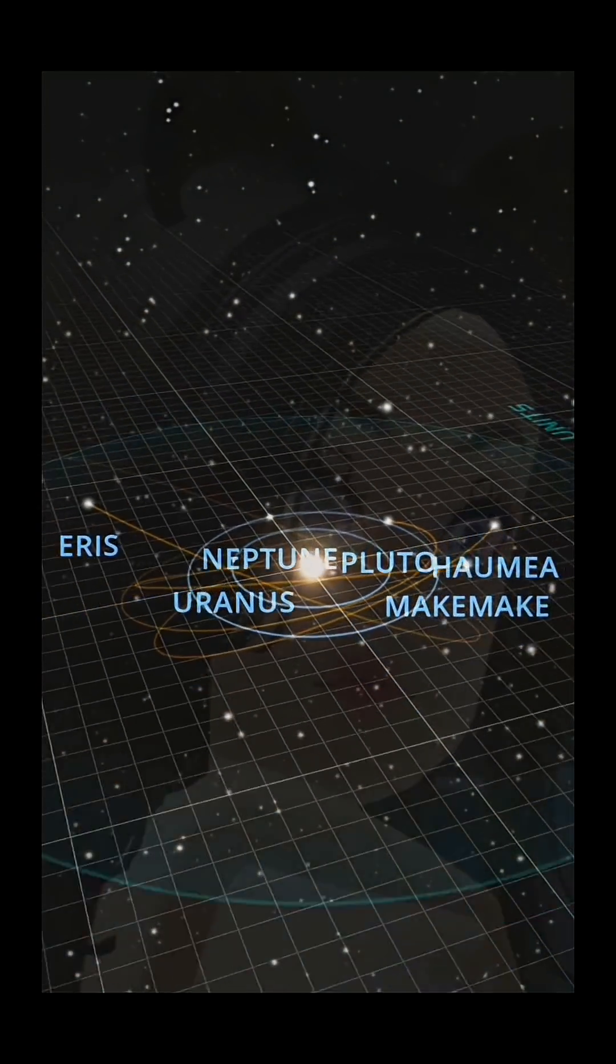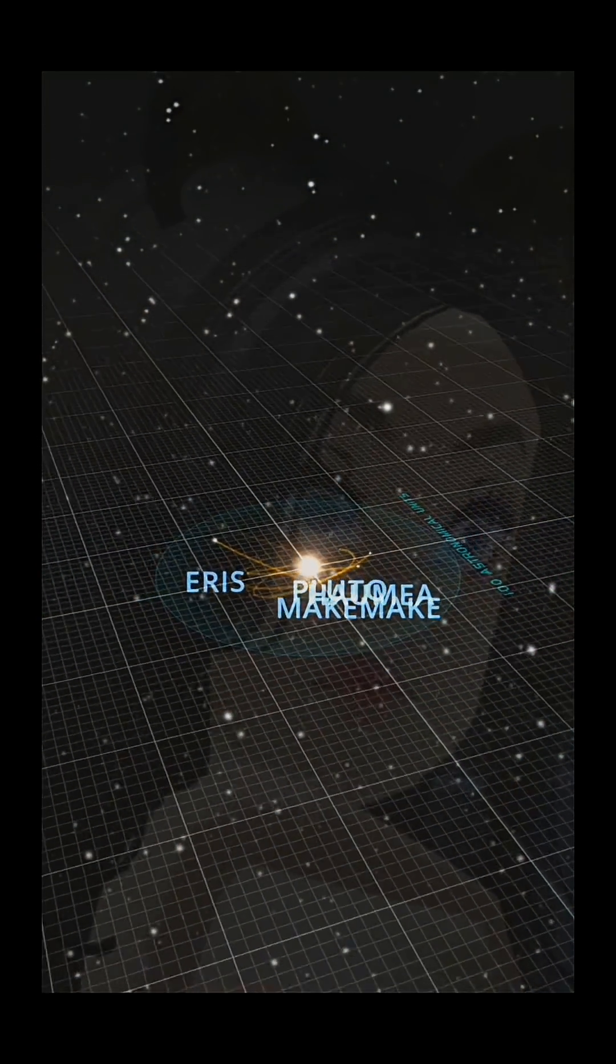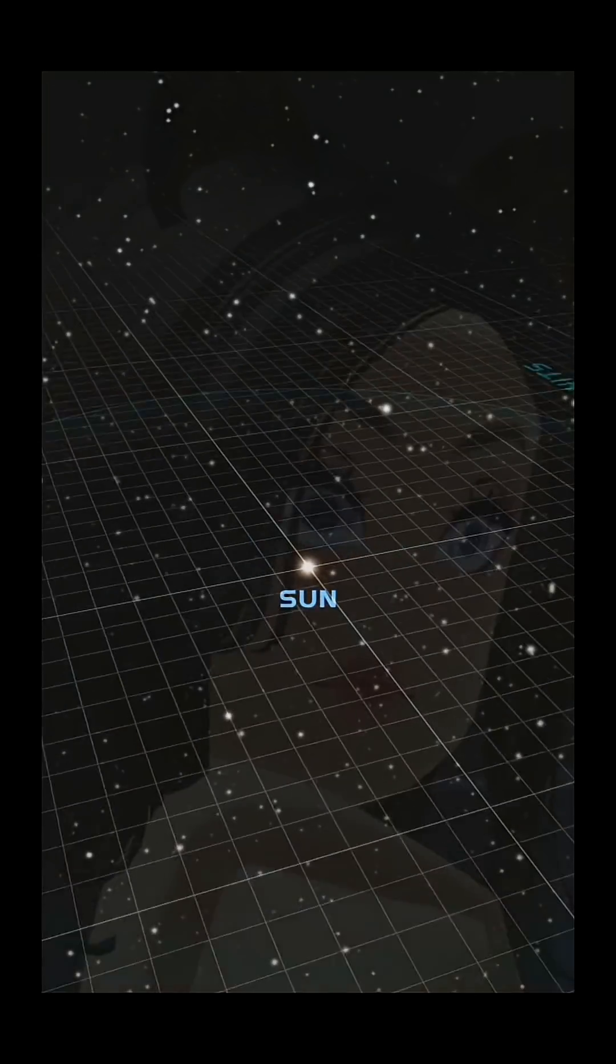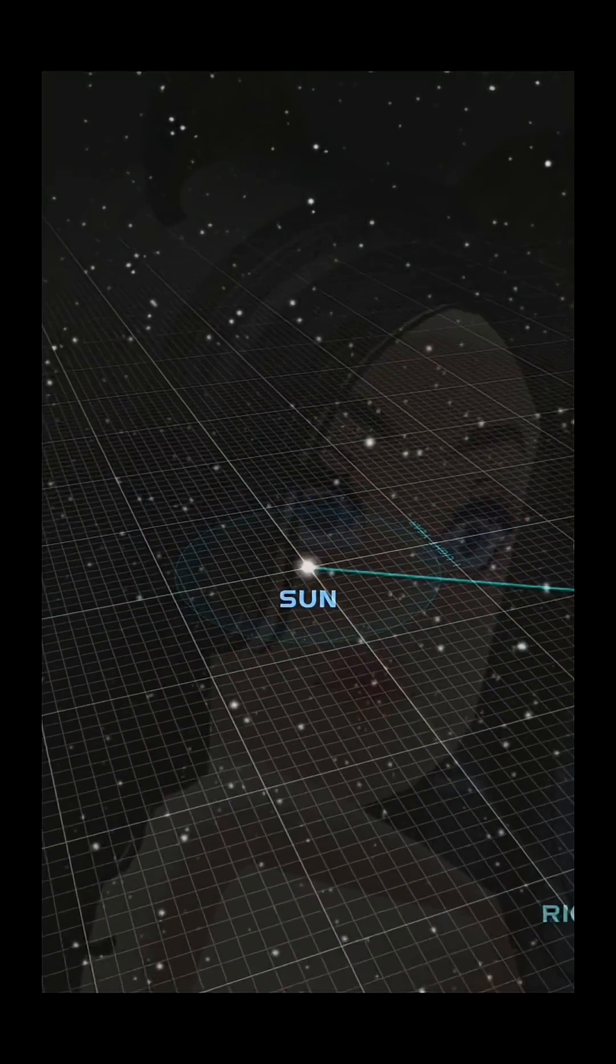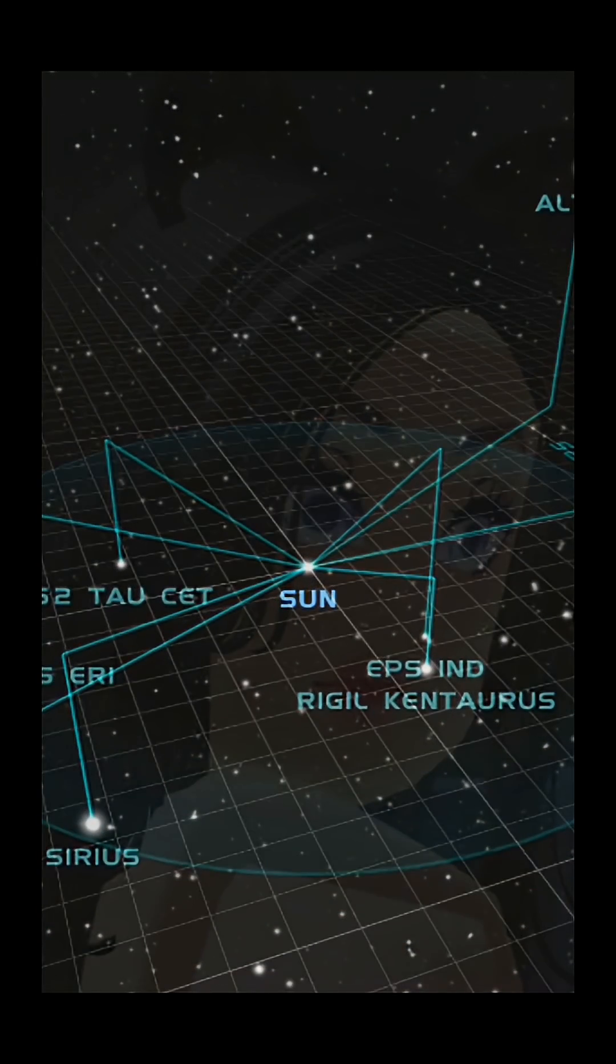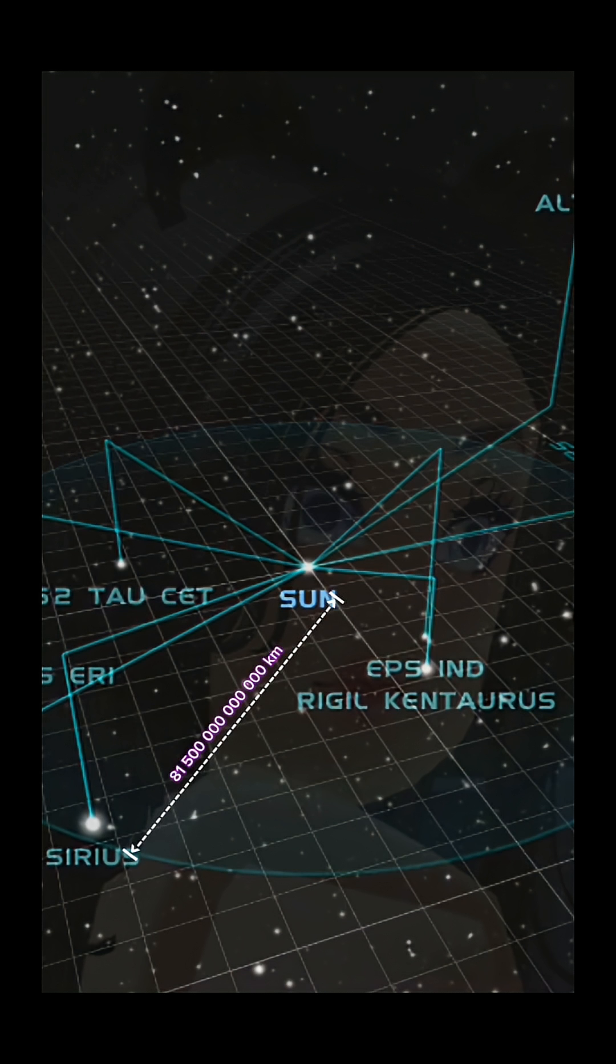To see it in this scale, it won't be a good idea to use kilometers as the distance unit. Sirius is about 81.5 trillion kilometers away from the solar system. That large value will cause inconvenience on calculations.